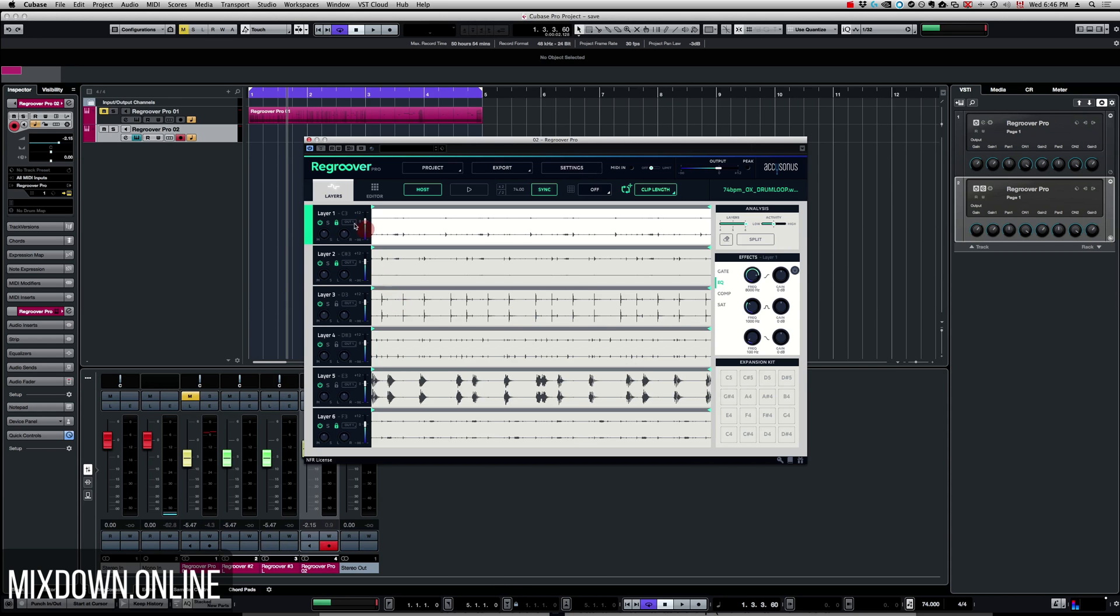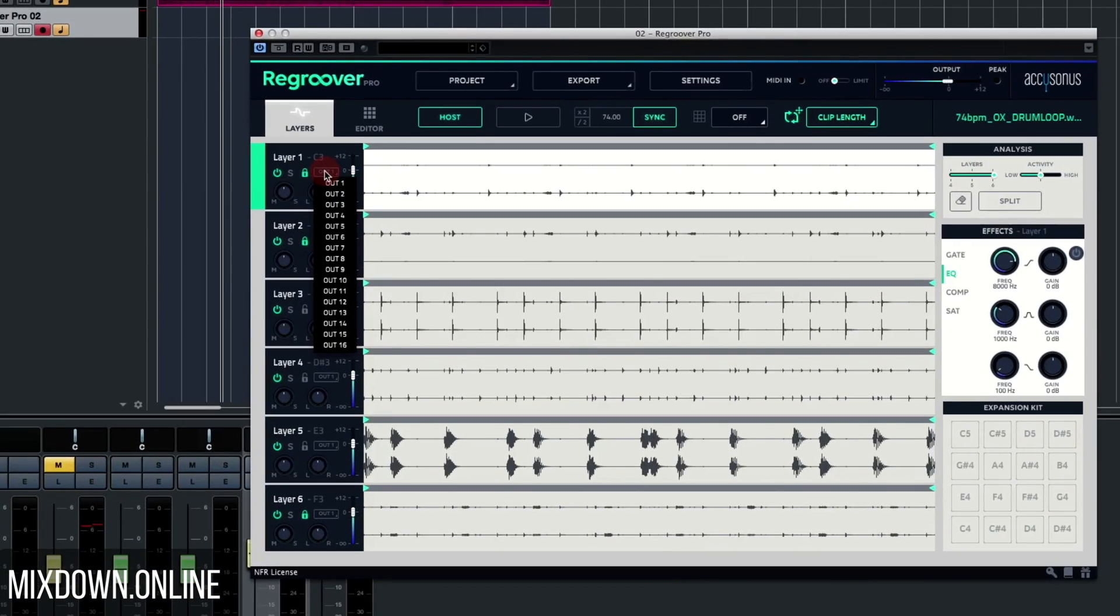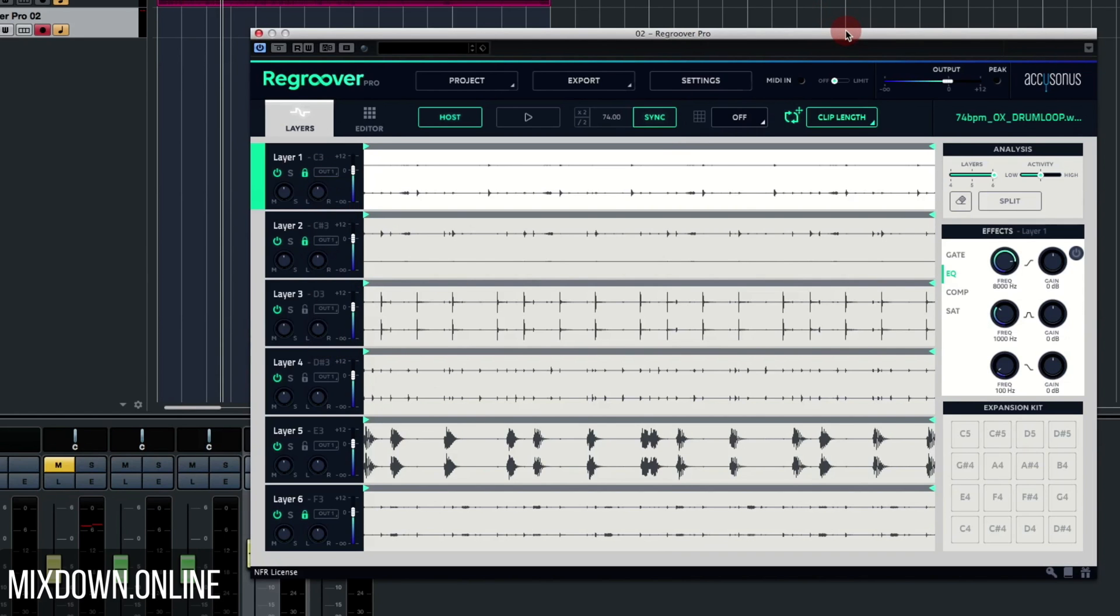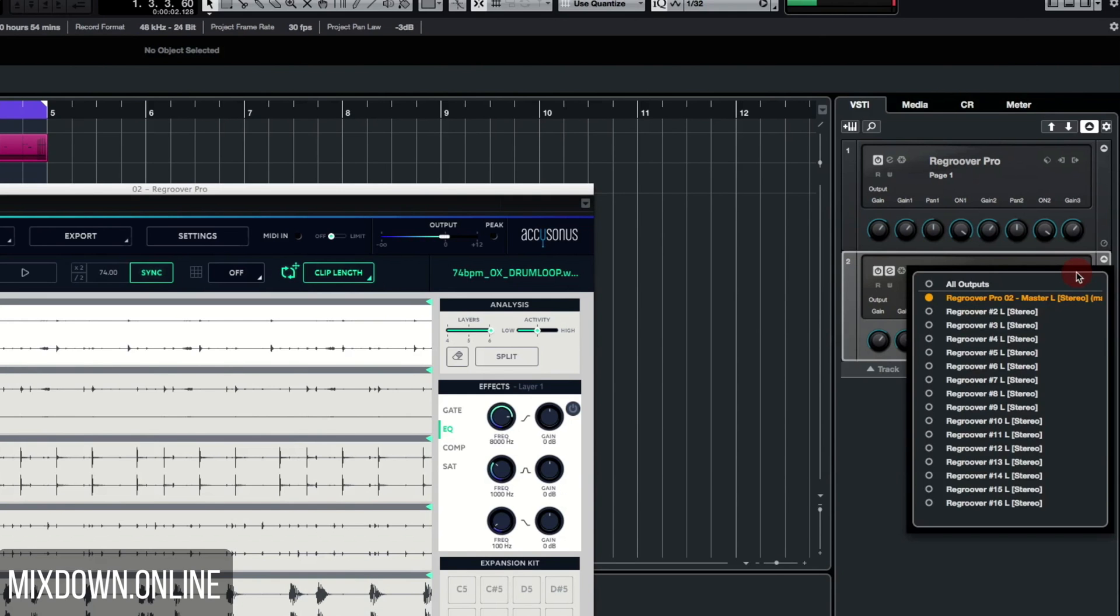Note that all layers have access to a separate output if you want. By default it goes through the instrument's output, the main stereo out, but you can assign all layers on separate outputs. With Regroover we have access to 16 outputs total, and to assign these in your DAW like in Cubase for example, we just activate the output of Regroover.